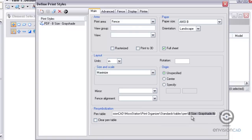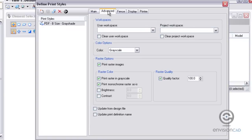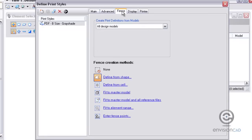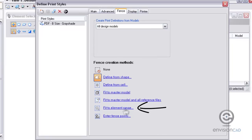Under the Advanced tab, we have options for working with workspaces, color options, and raster images. Under the Fence pull-down, we're going to define how we create that fence for printing—we can define it from a shape or fit elements to a range within the design file.